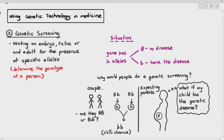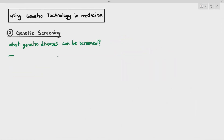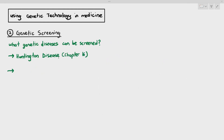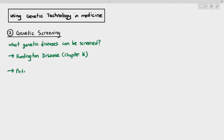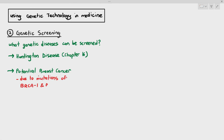What are some examples of genetic diseases that can be screened? One example is Huntington's disease, which we talked about in chapter 16. We can also screen for potential breast cancer — the person does not have breast cancer, but we can check their genes to see if they have a particular allele that increases their risk of breast cancer. Those alleles we check for are the BRCA1 or BRCA2 gene.